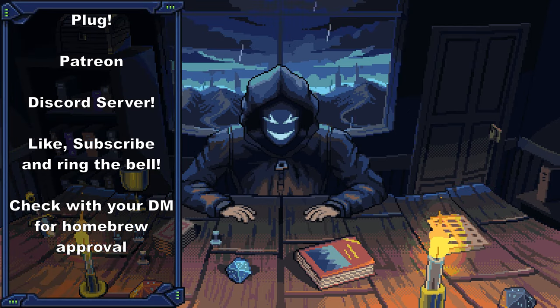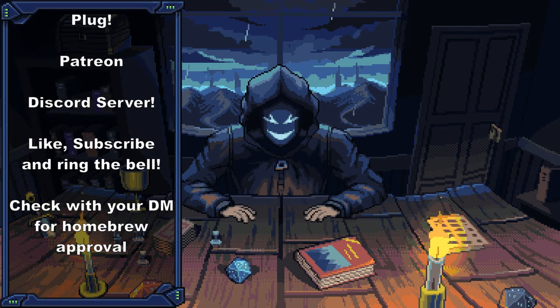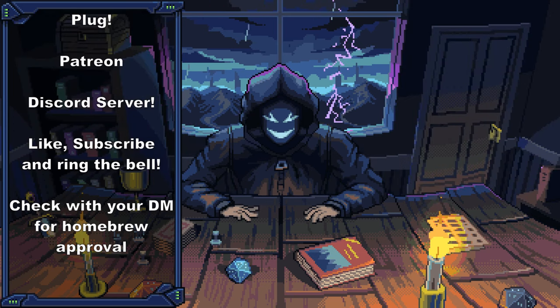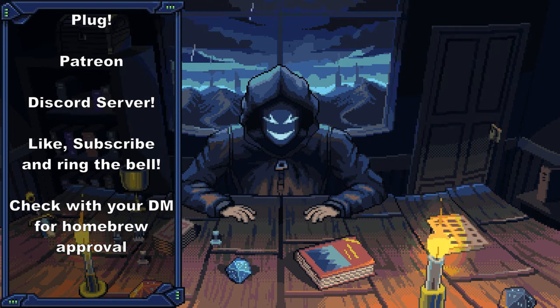If you want to support me in making this channel my full-time job, you can follow me on Patreon, and make sure to like, subscribe, and ring the bell to catch all of my other videos.